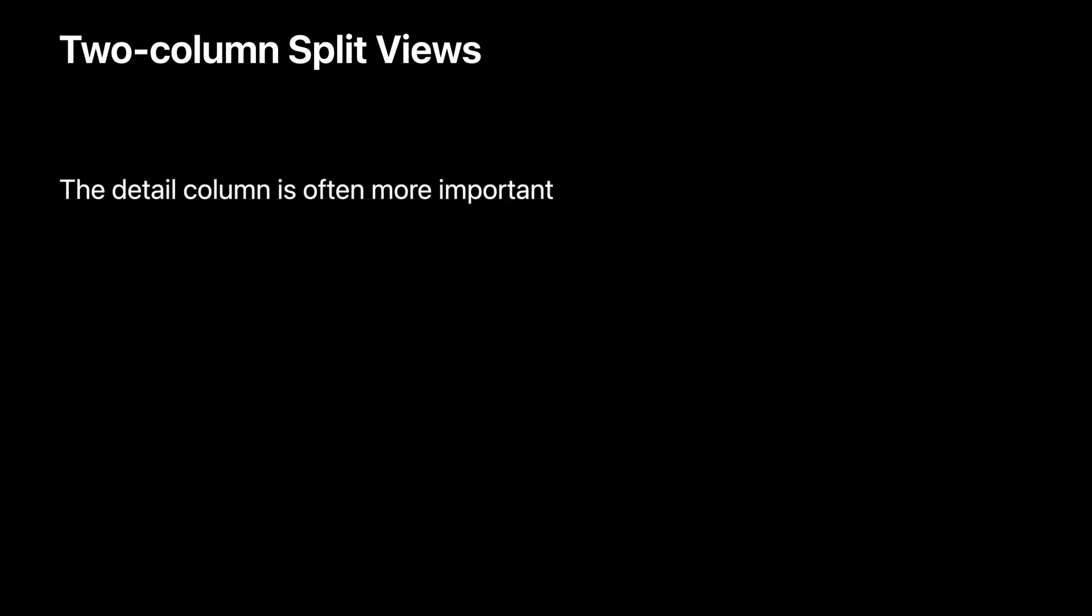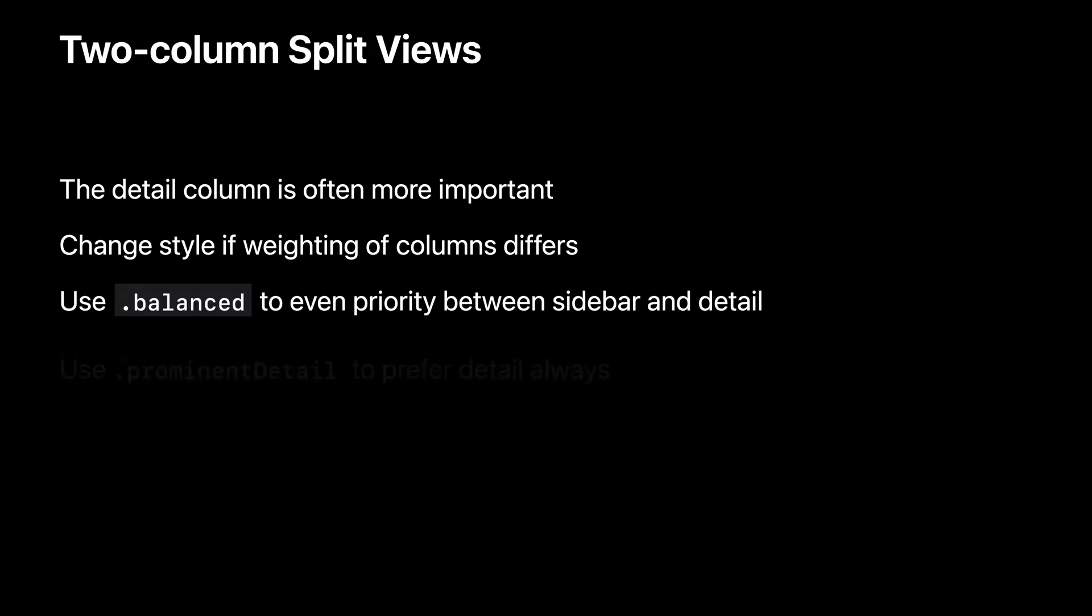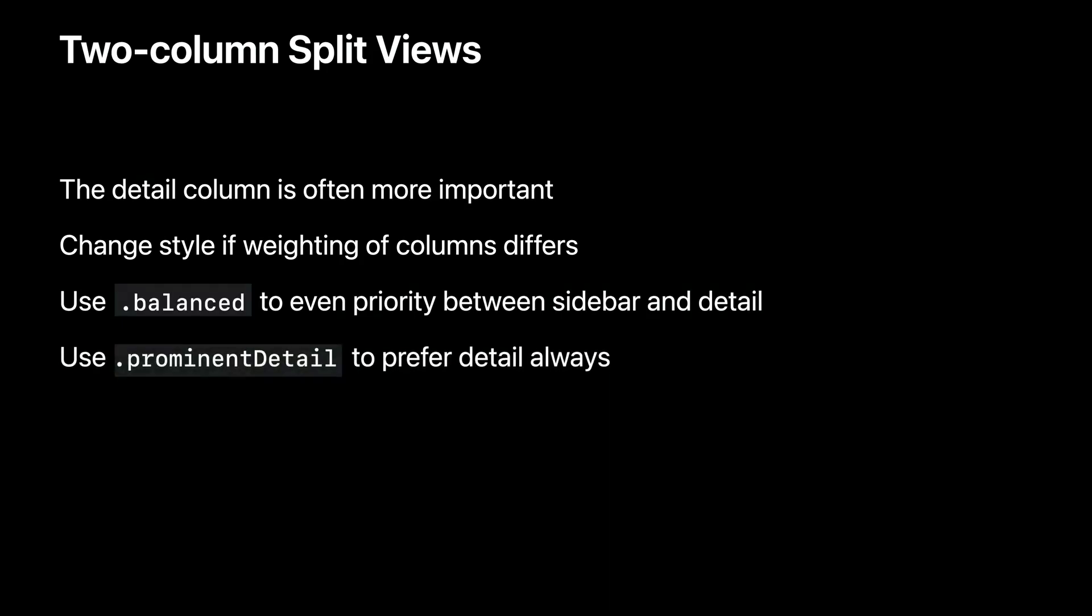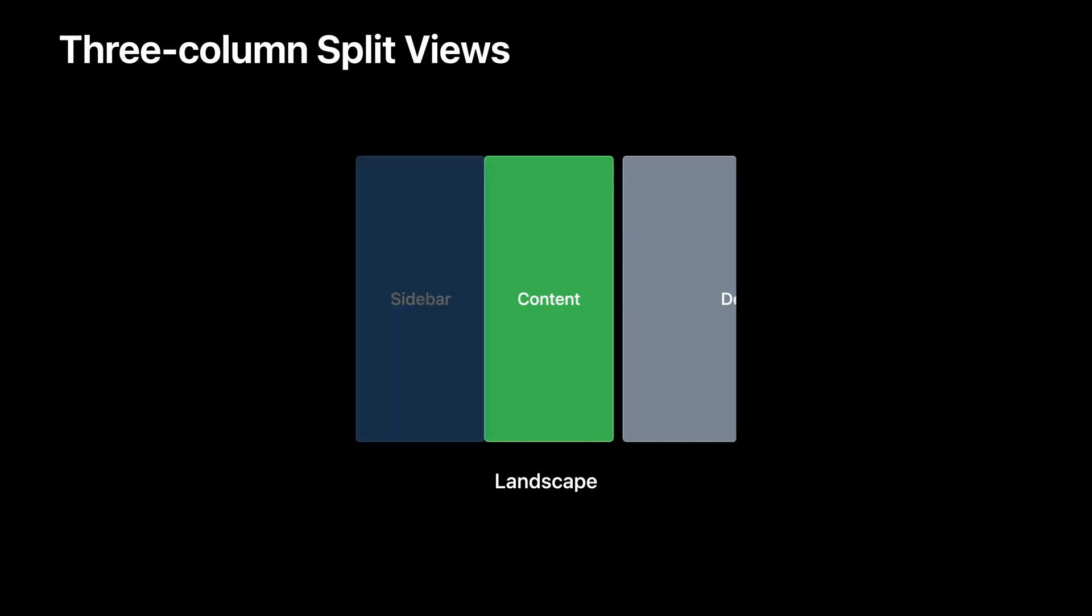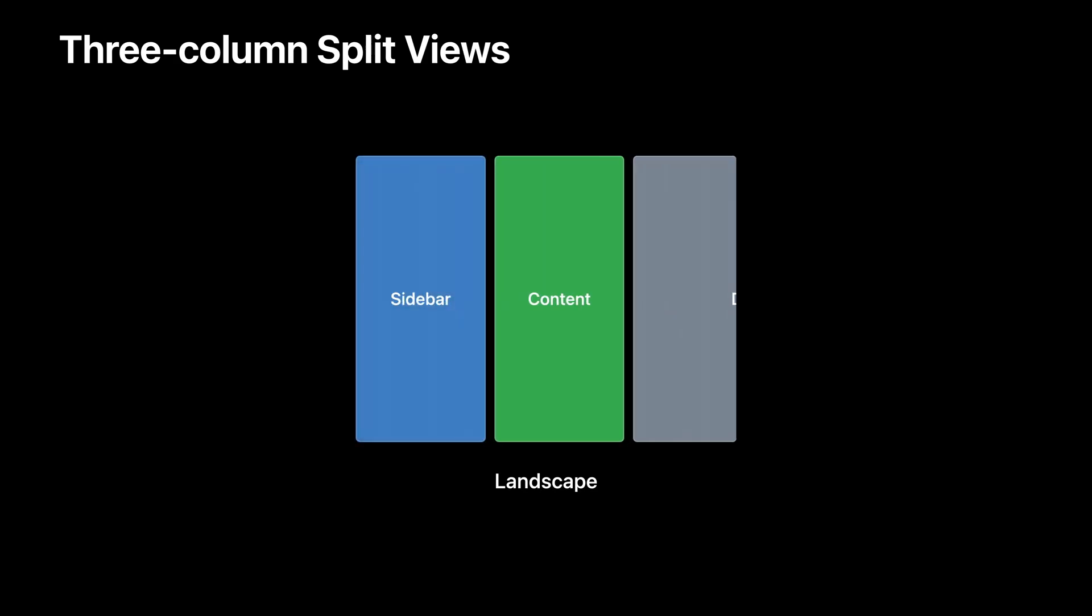Generally, a two column split view will prefer to show only the detail column when space constrained, because the detail column often shows more important information than the sidebar column. If you'd like to customize this behavior, you can either always prefer the detail column with the prominent detail navigation split view style, or balance the weighting with the balanced navigation split view style. Navigation split view also supports three column layouts. With three columns, there's an additional column between the sidebar and detail, called the content column.